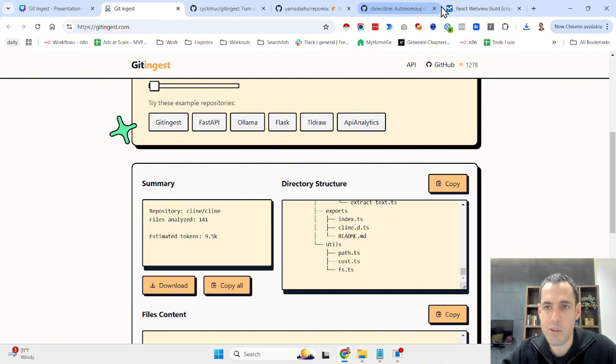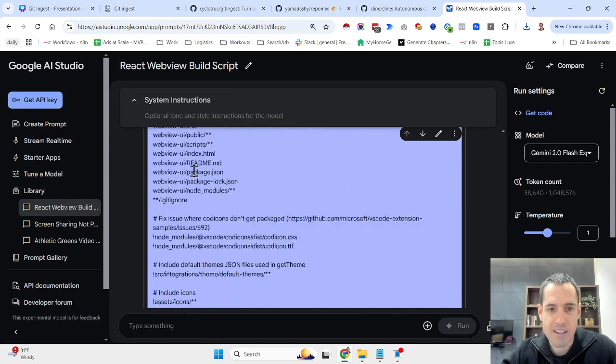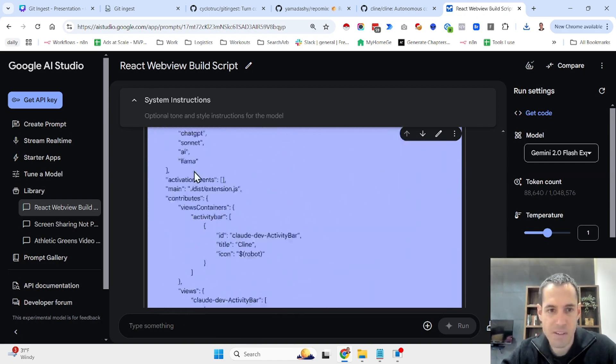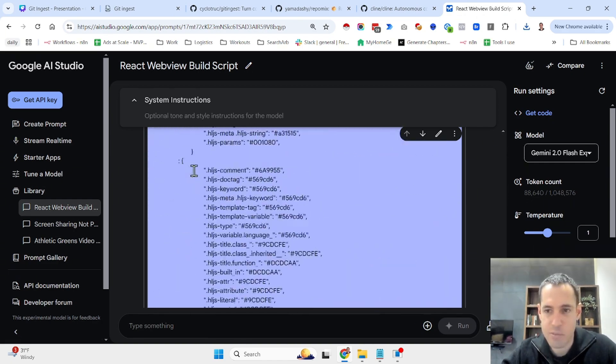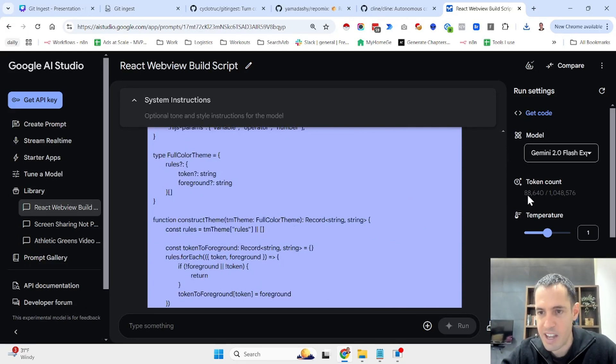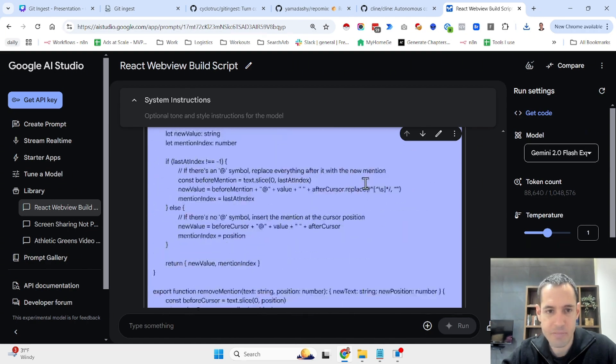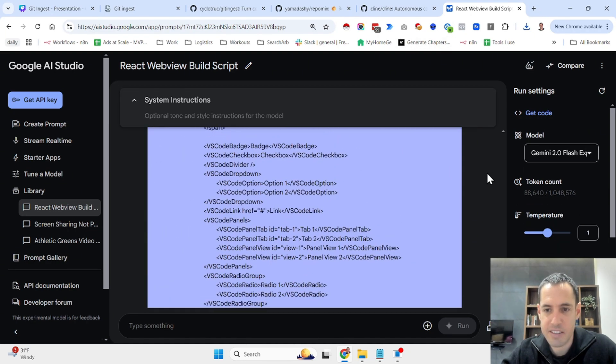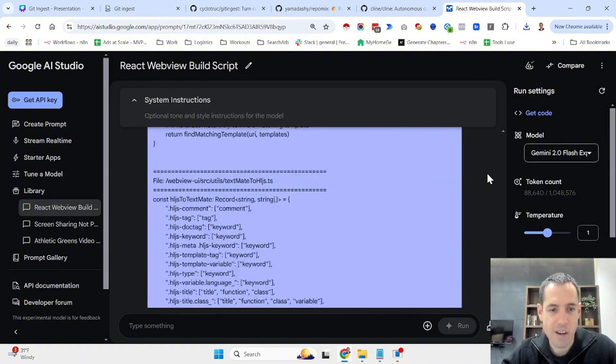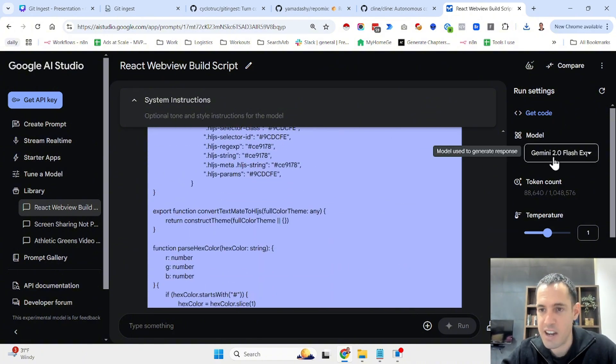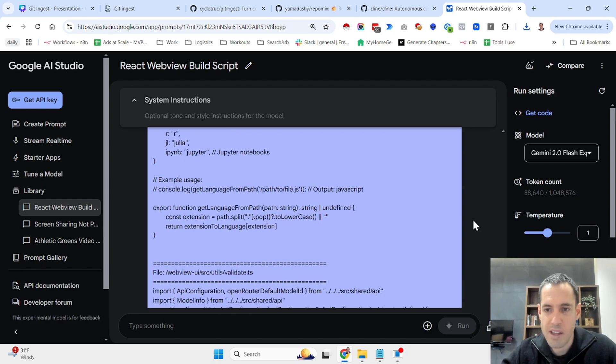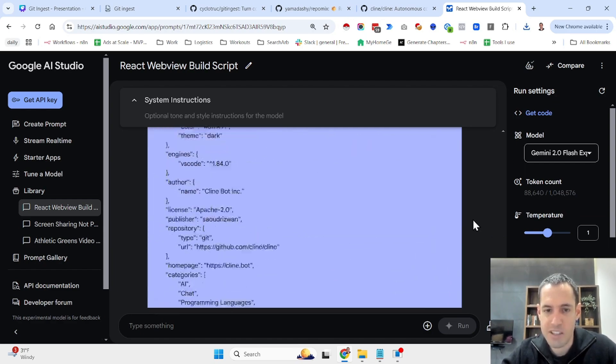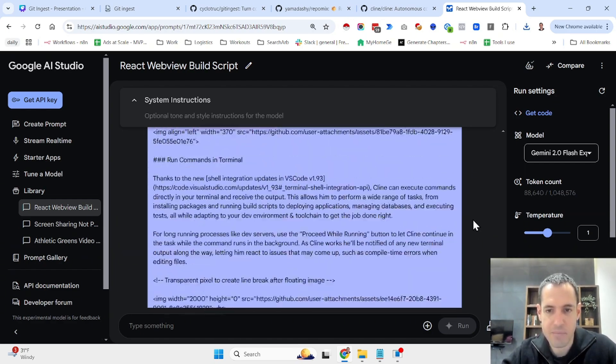Let me share with you an example. I came here to Google AI Studio and I just pasted the whole file. As you can see, it's pretty long. It was 88,000 tokens. And then I asked Google AI Studio, specifically this LLM with Gemini 2.0, what is the system prompt, what is the gist of this repository?